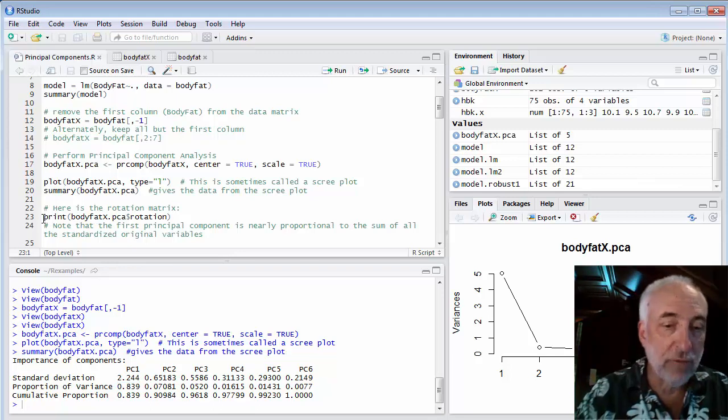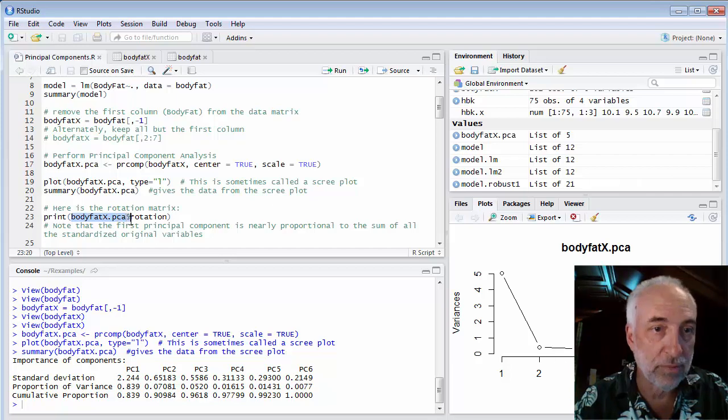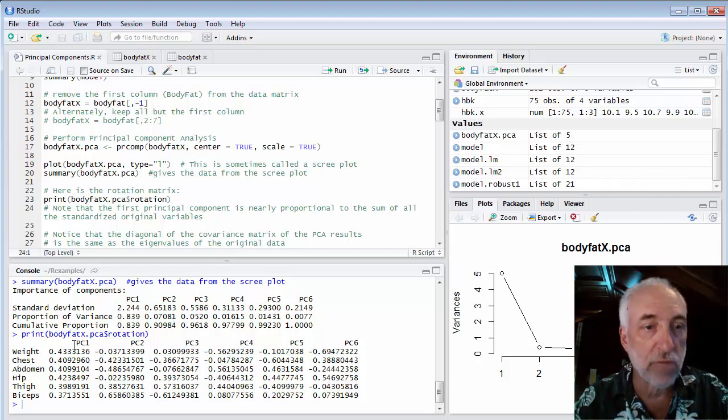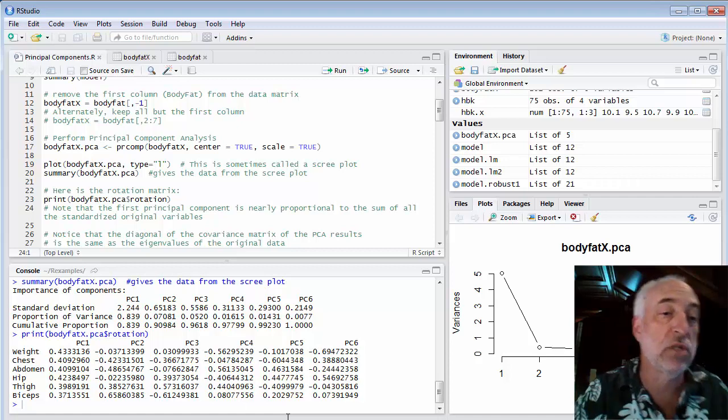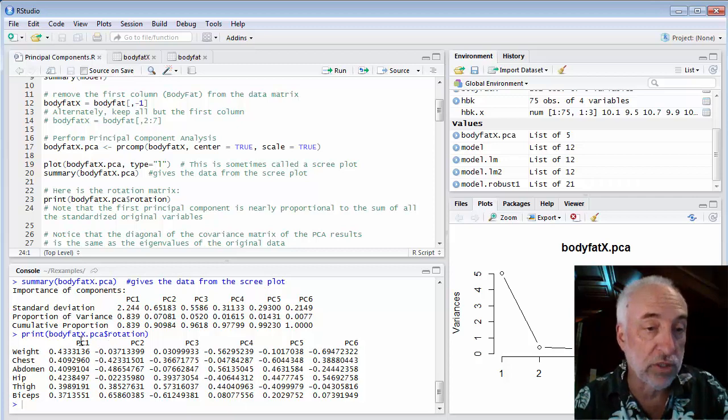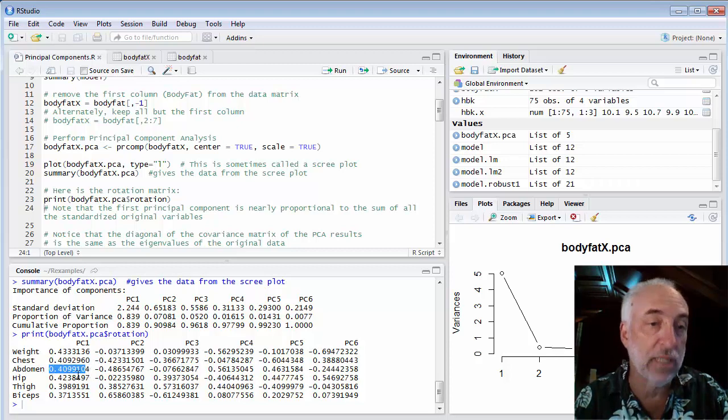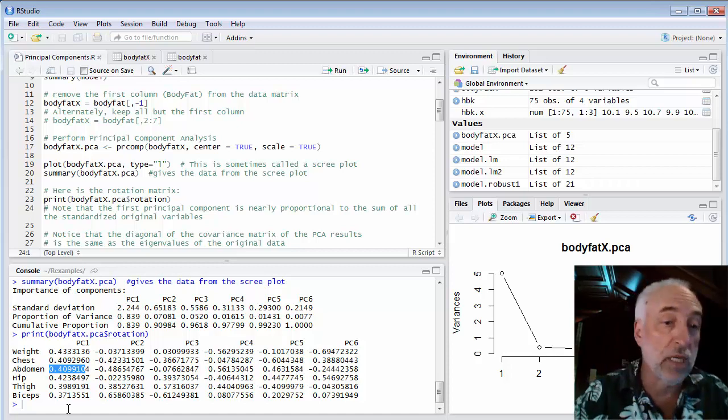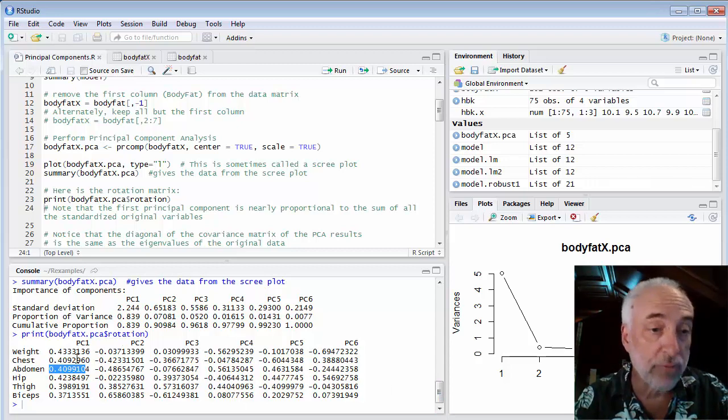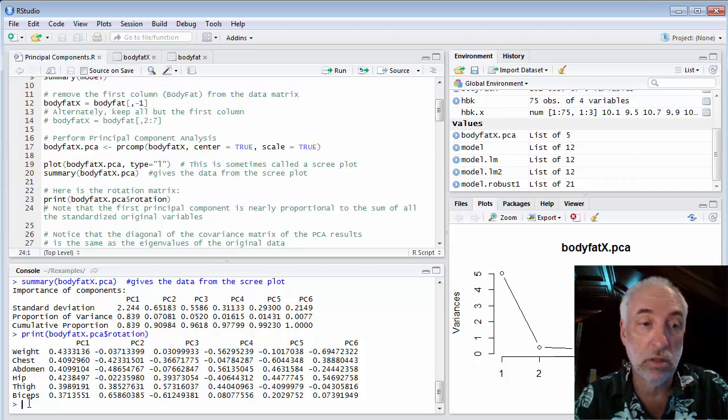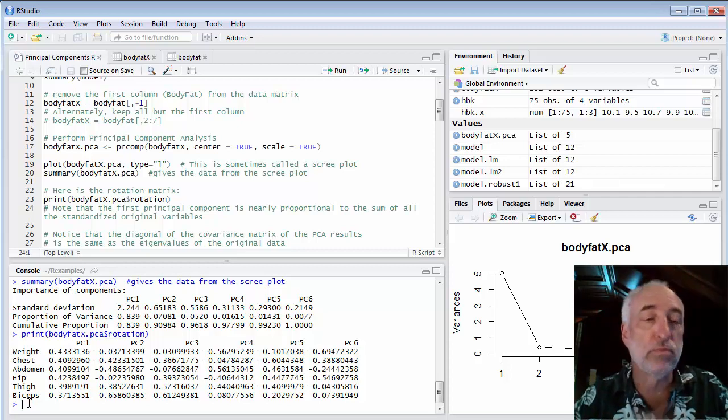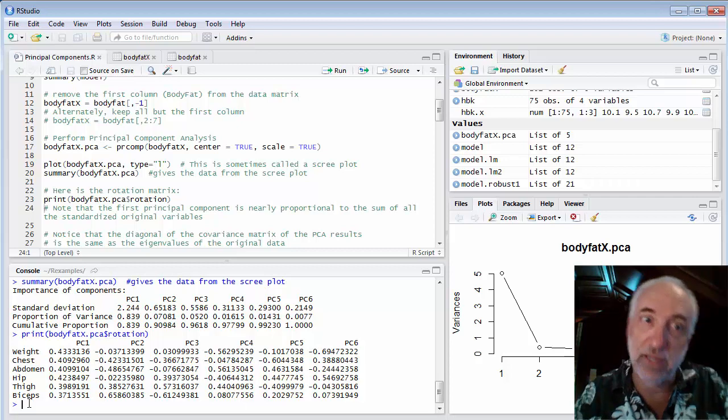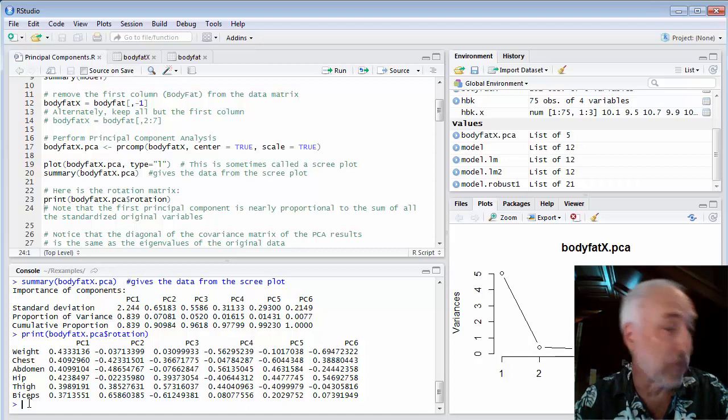If I want to look at the rotation matrix, it's bodyfat.pca$rotation. The rotation matrix is a formula that converts from the original variables to principal components. For example, principal component 1 is 0.433 times the weight plus 0.409 times the chest plus 0.409 times the abdomen, etc. This is worthwhile looking at because we see what the relationships are. If we look at principal component 1, the weights for each of the variables are about equal. It basically says principal component 1 is something like the sum of all the variables, close to the average of each of the standardized and centered versions of each of the variables.